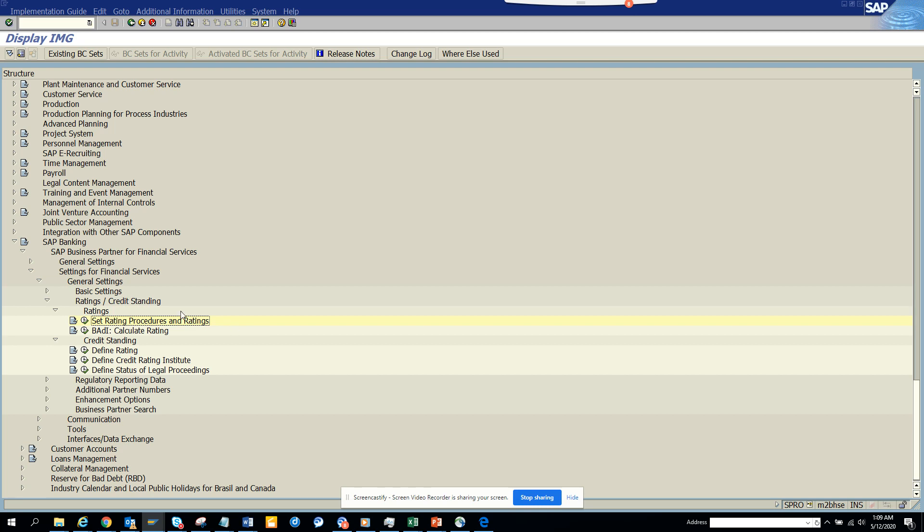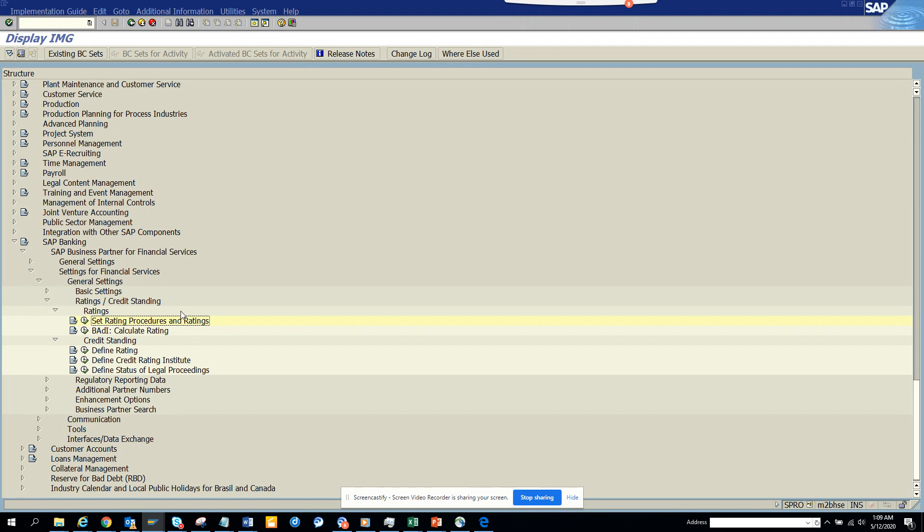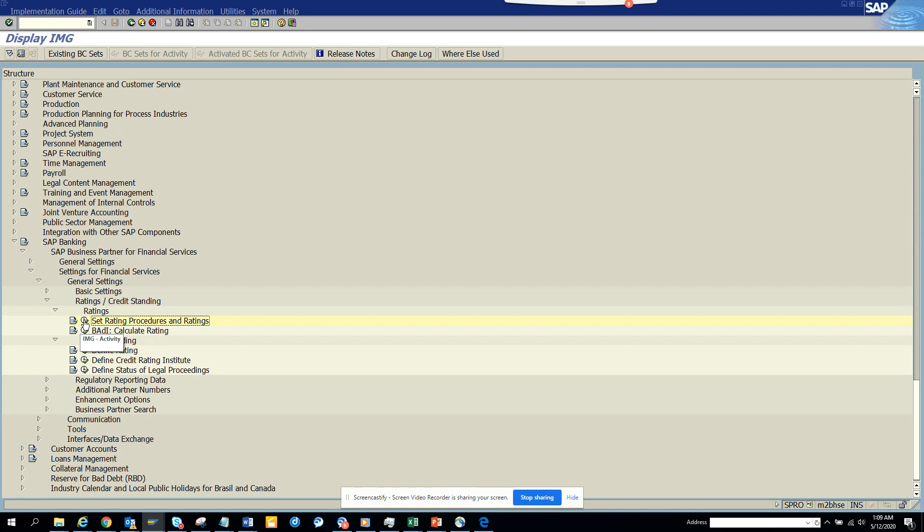Hi friends, today we are going to talk about when you are doing business with vendors or customers. Generally for vendors you want to give a rating, you want to check their credit rating and all those things. So here in SAP S4 HANA, I have something already built - credit rating procedures and ratings.